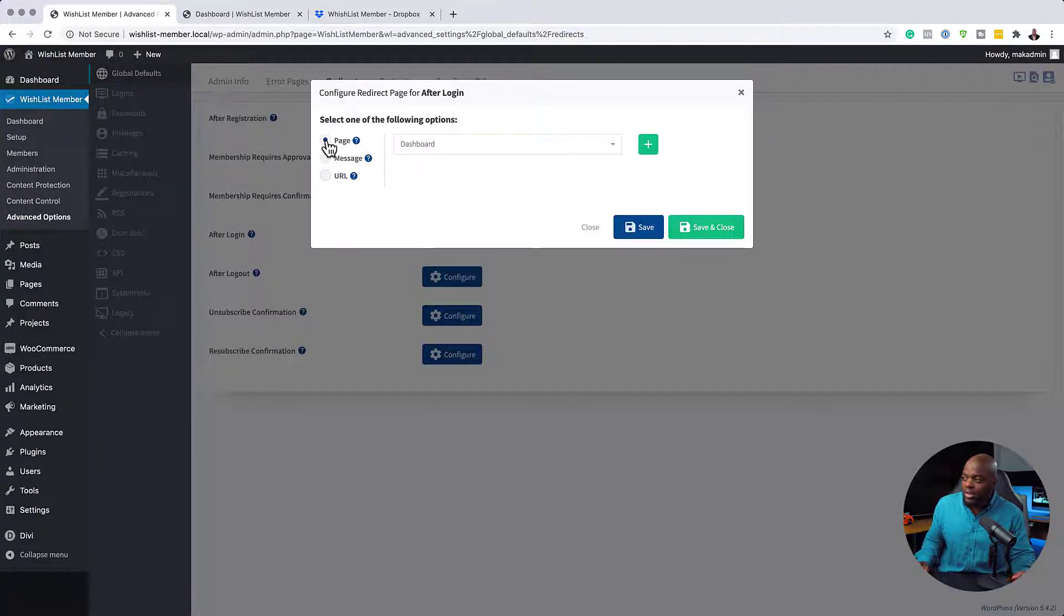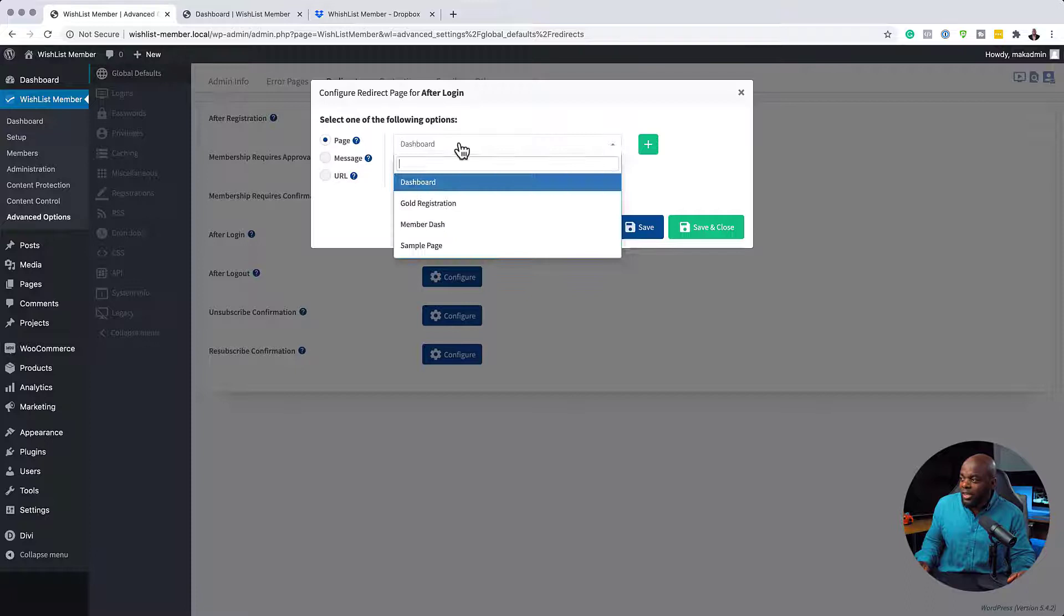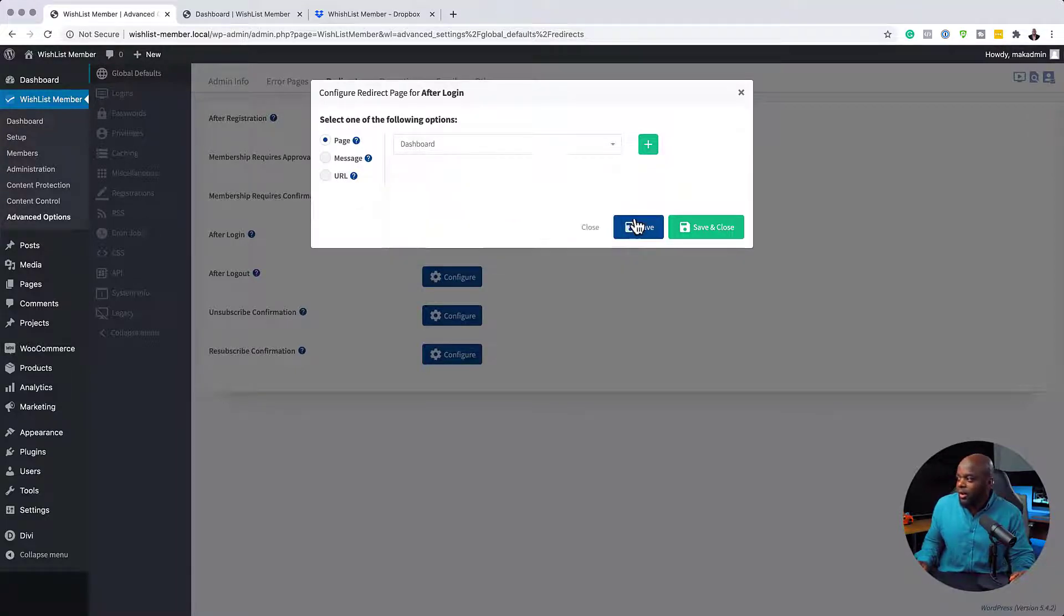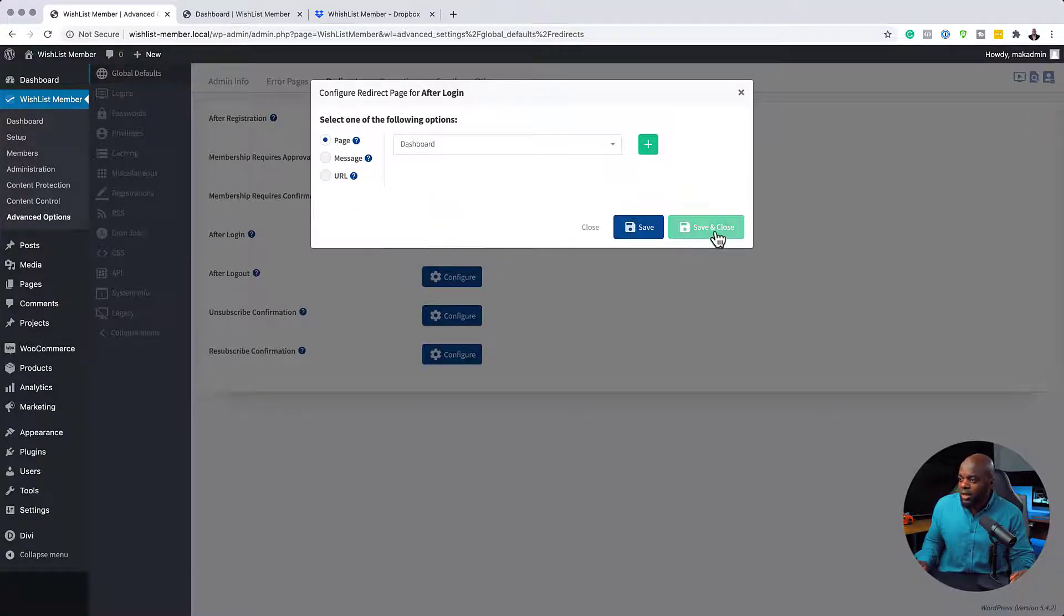But of course, I advise that you keep everything in here. But of course, the option is there if you want to use it that way. Alright. So I'm going to hit Save and Close.